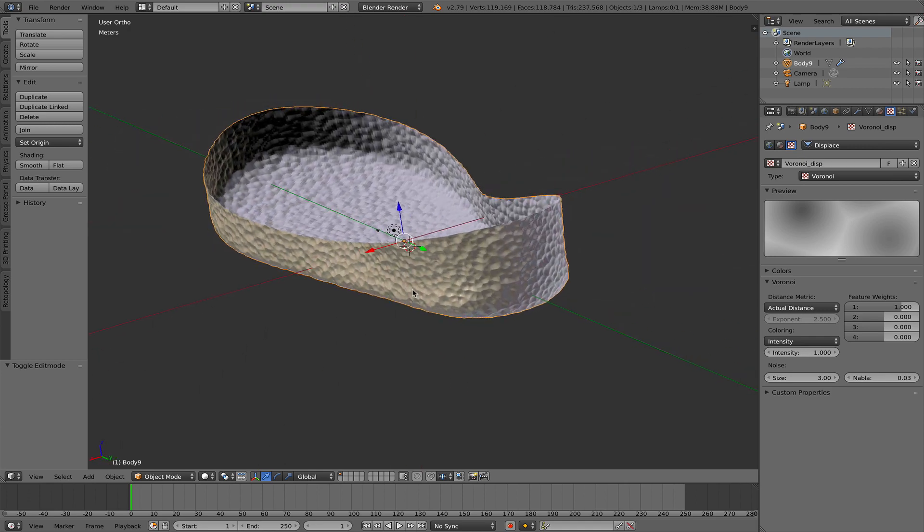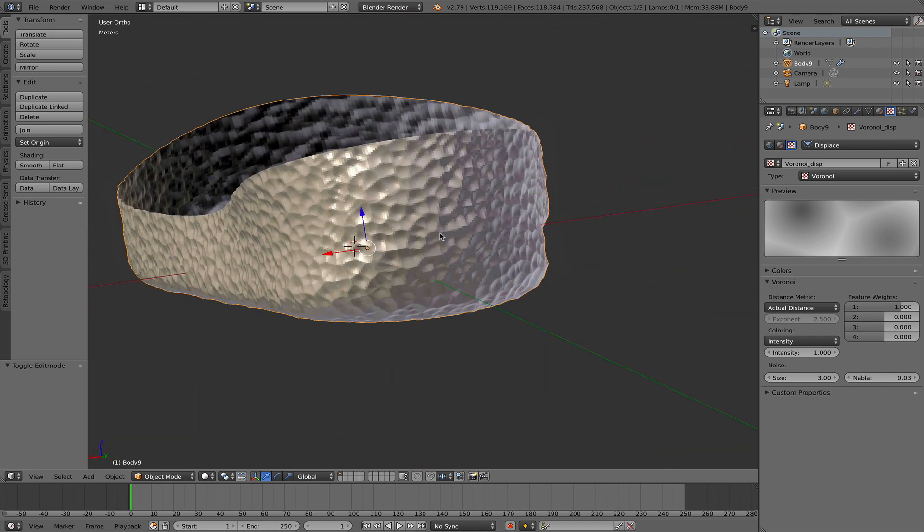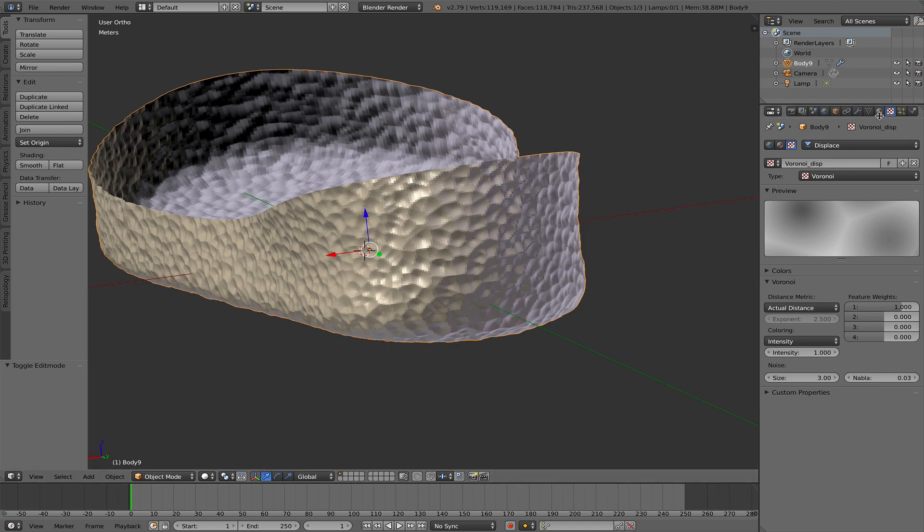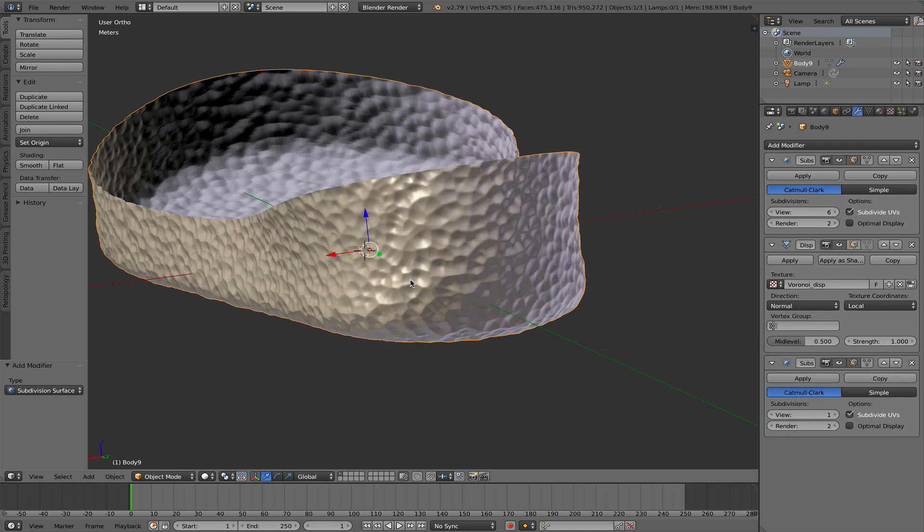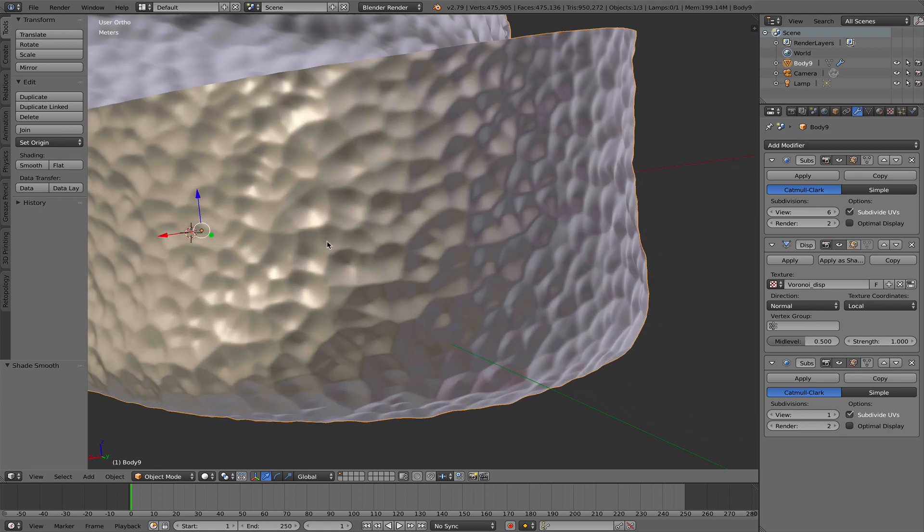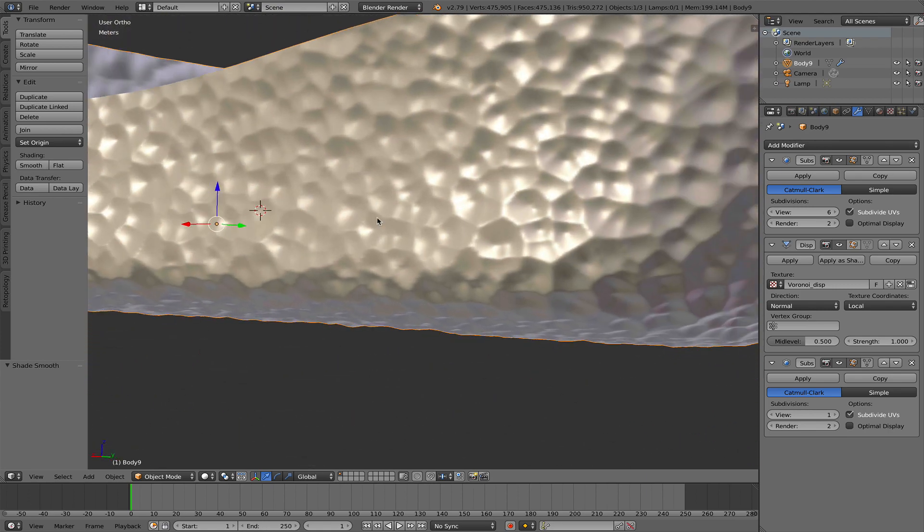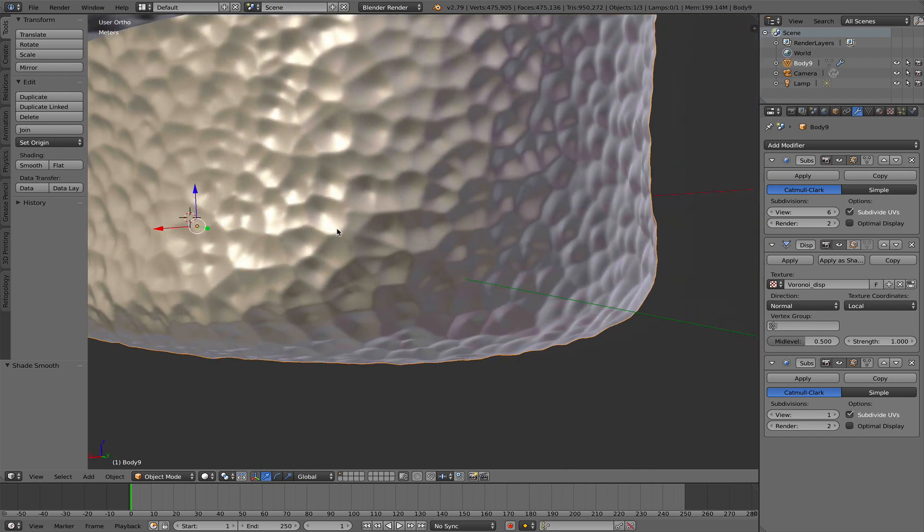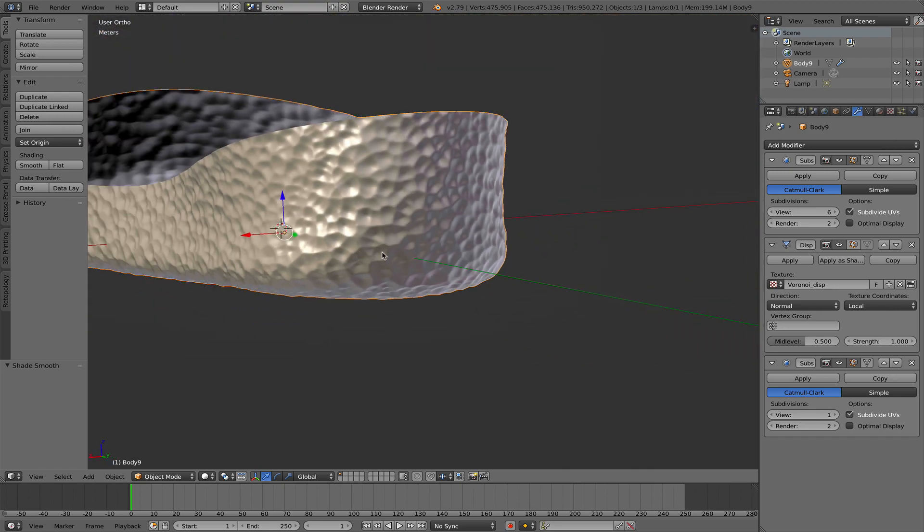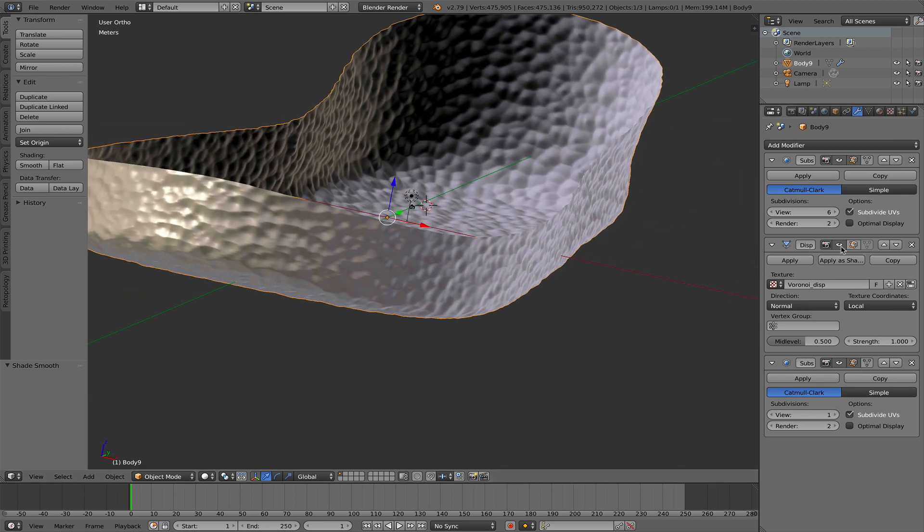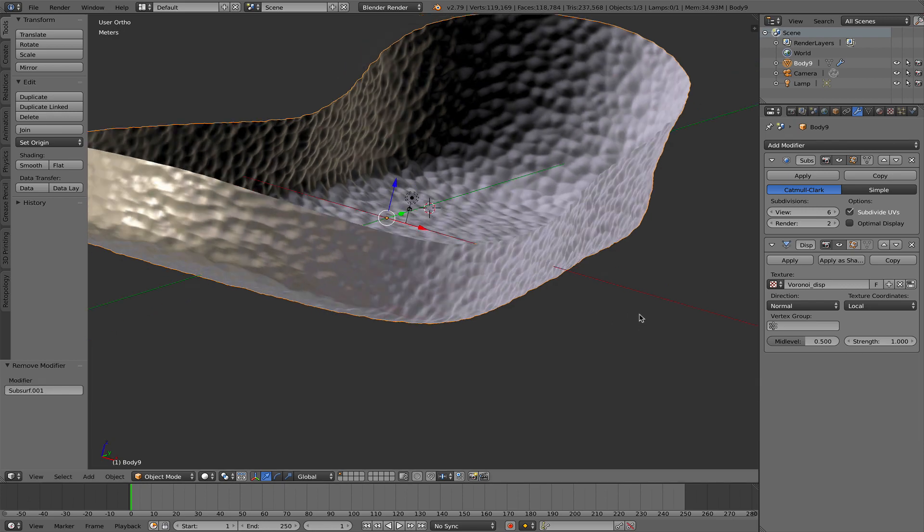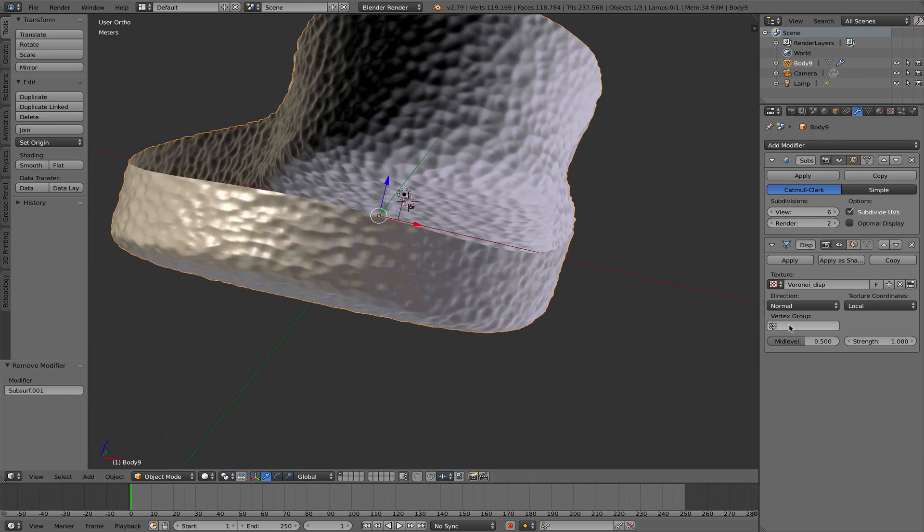If we want to see how that would look like in Fusion 360, we can add another subdivision surface modifier and then set the shading to Smooth. This is how this should look like in Fusion 360 once we export it. So going back to this modifier, first of all, I don't need this here. This was just for visualizing what we're doing.